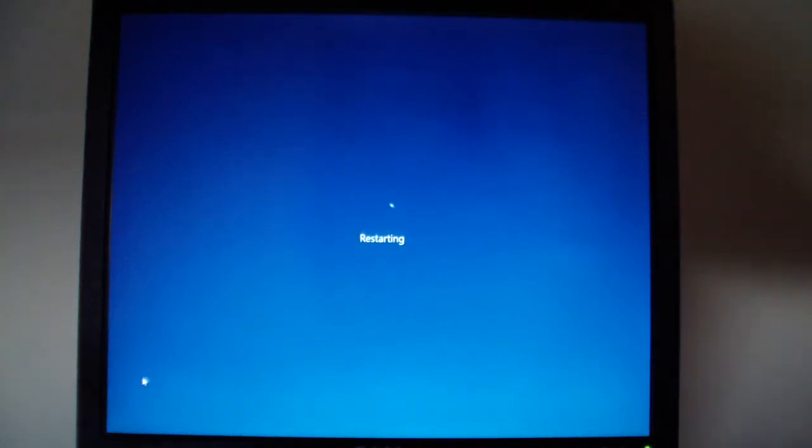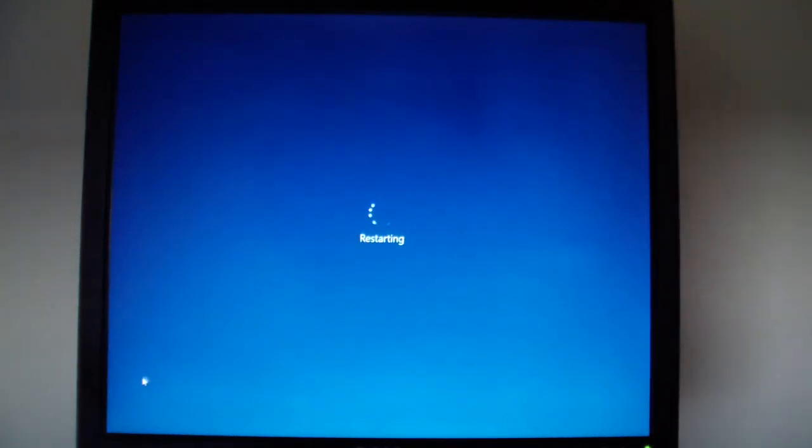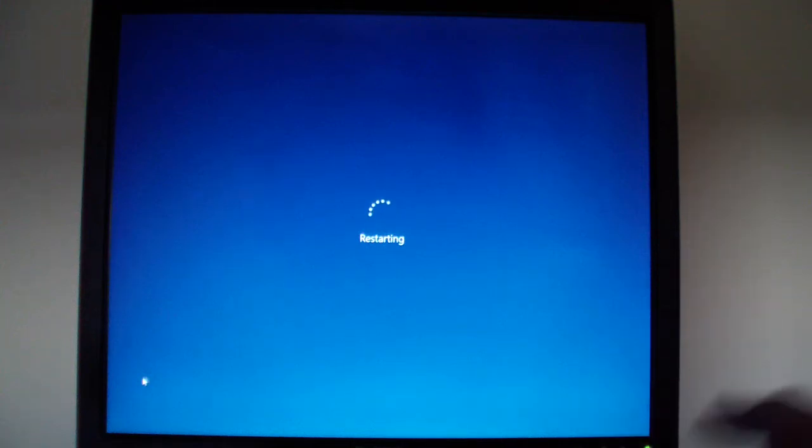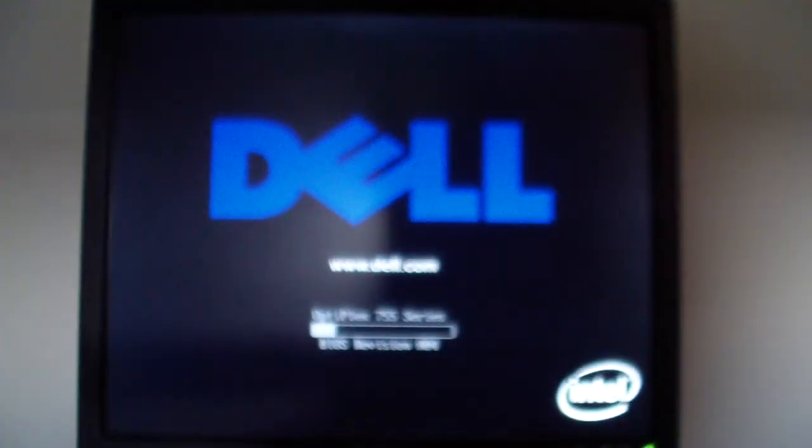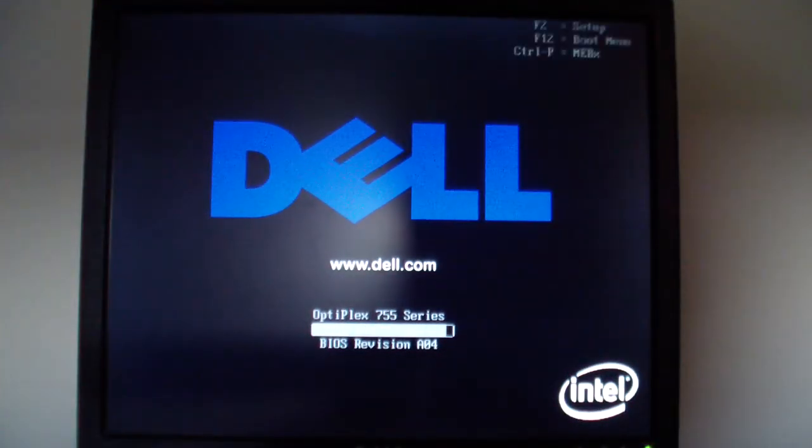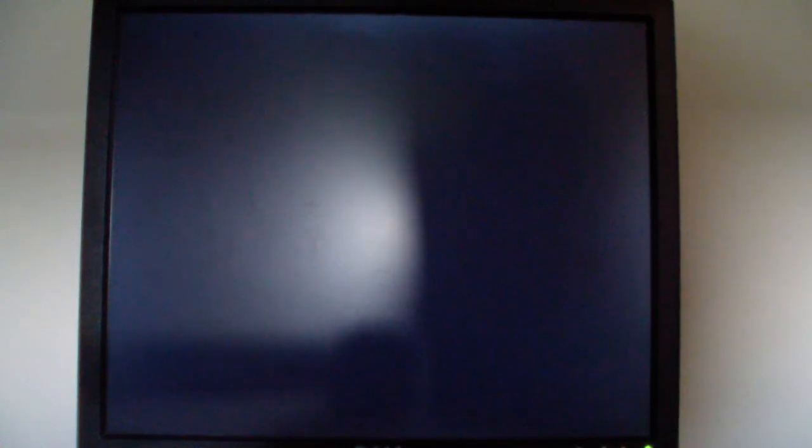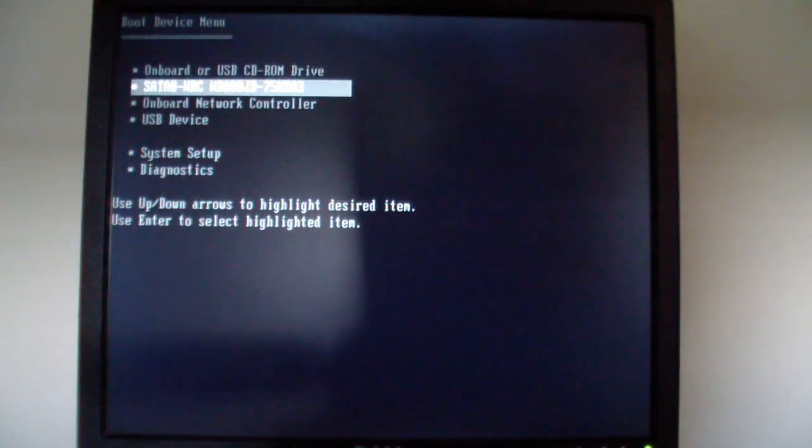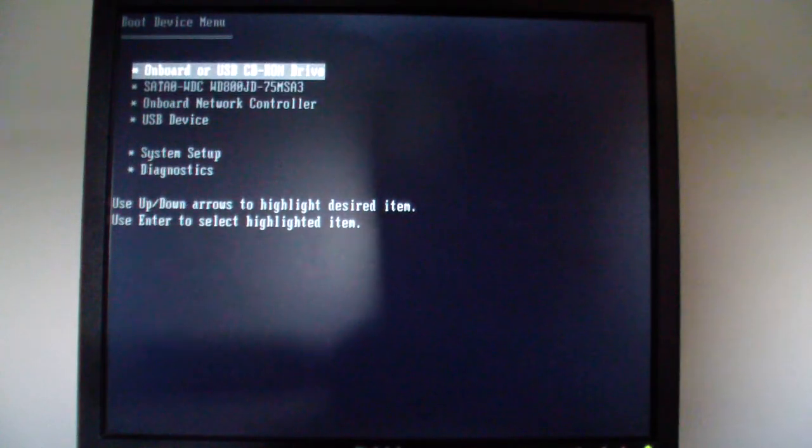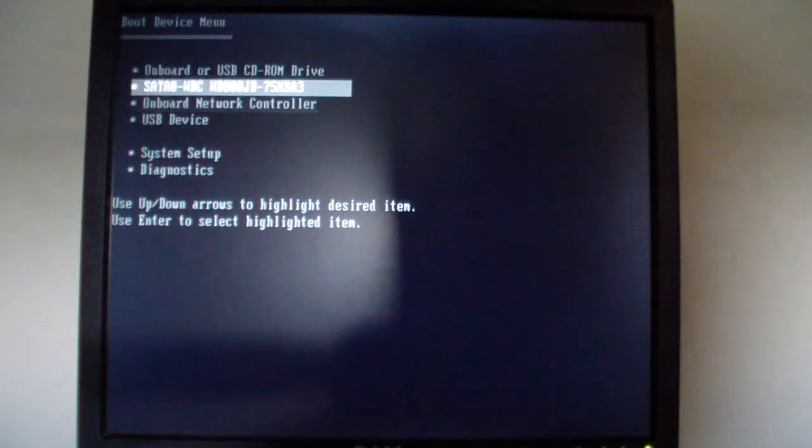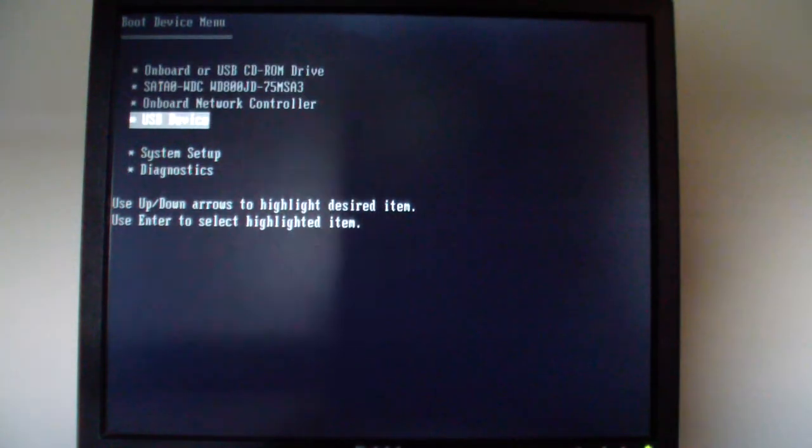Depending on your computer system, your BIOS hotkeys could be either F12, F11, Escape, F10, F9, or F8. I'm going to keep tapping F12 to enter the boot menu. I have a selection to choose from. I am going to choose USB device.